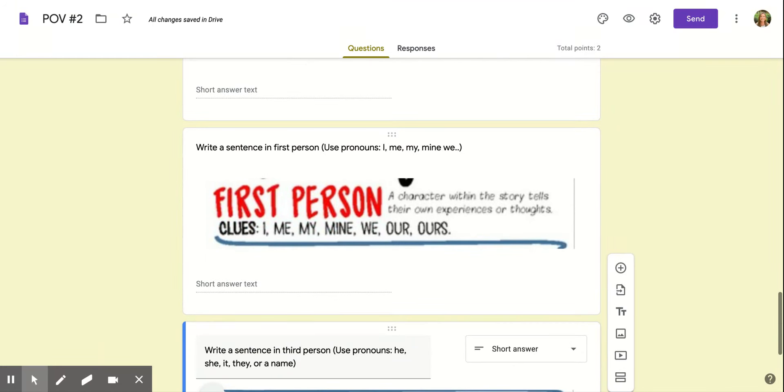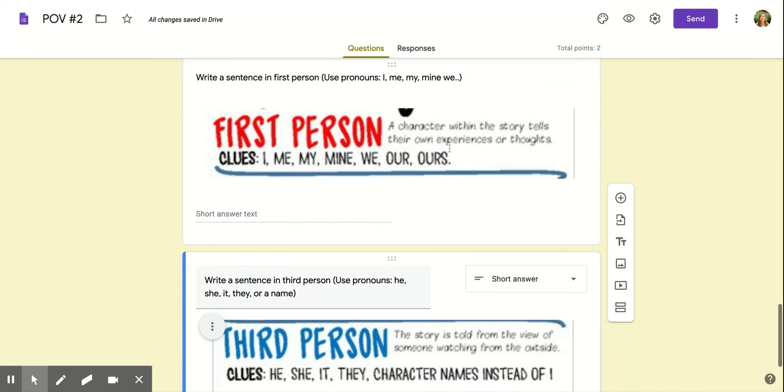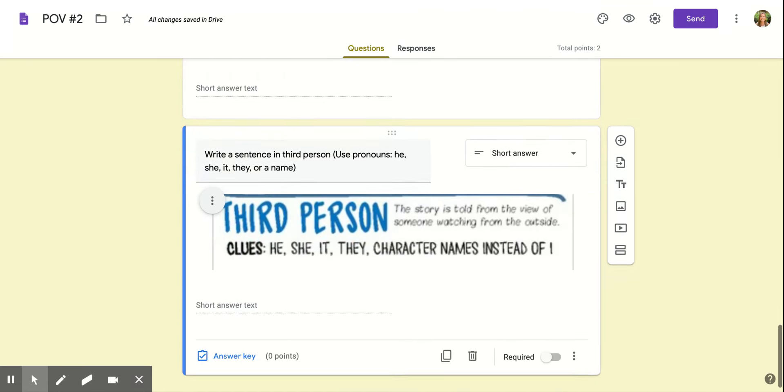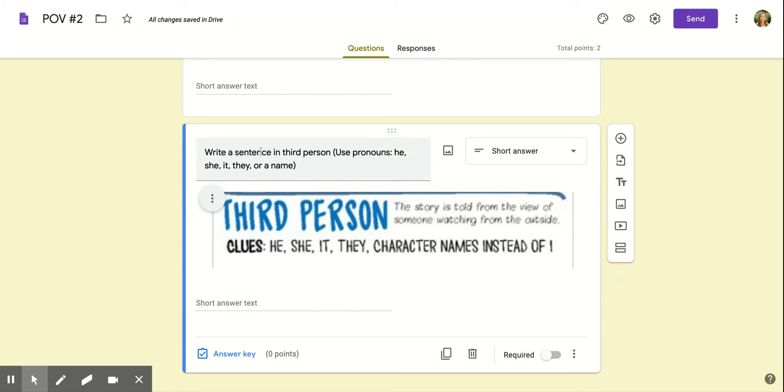Okay, now I want you to write any sentence here in first person using pronouns I, me, my, mine, we. And then write a sentence in third person using pronouns he, she, it, they, or their name.